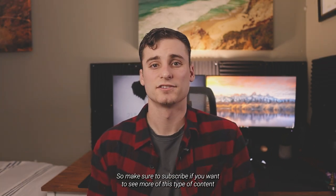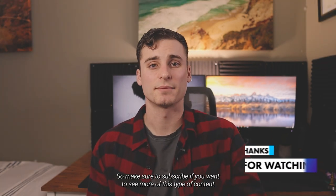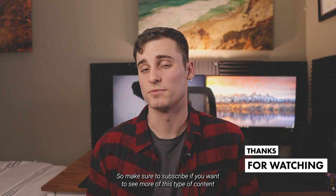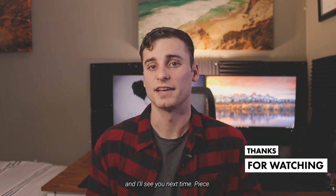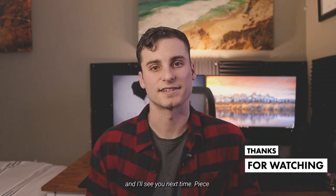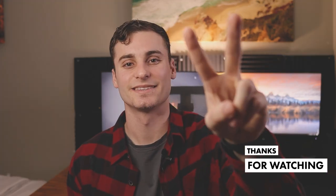But that's all for me today. So make sure to subscribe if you want to see more of this type of content. And I'll see you next time. Peace.